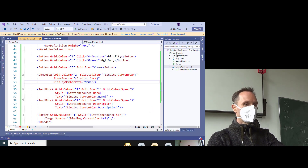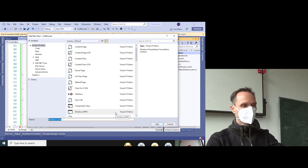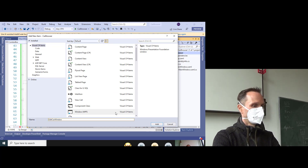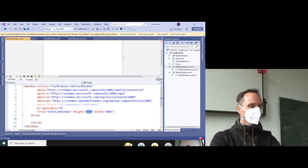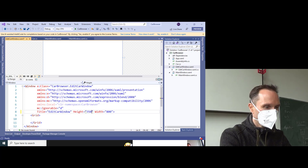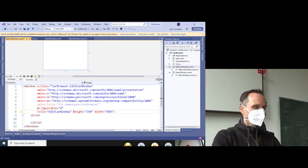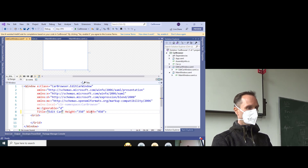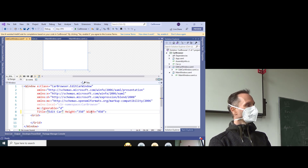Please follow along: right-click on the project and add a new WPF window. I'll call it 'EditCarWindow'. Please change the size of the window — height 350, width around 450 — and set the title to 'Edit Car'.